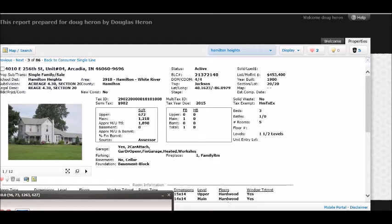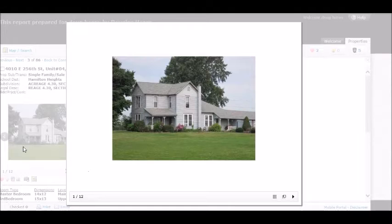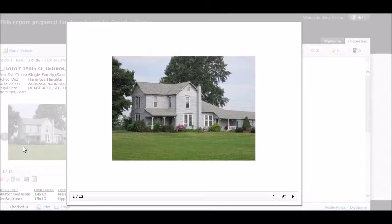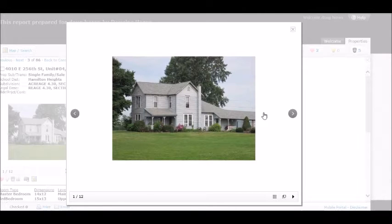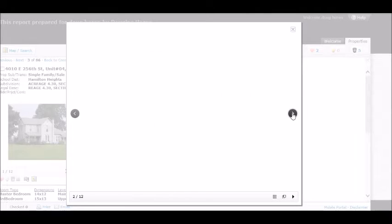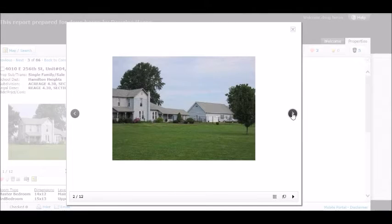The second one today though, got a little more info on this one. This one is at 4010 East 296 Street. List price on this one's $453,400, and the reason for that is it's got a little bit over 10 acres, 10.6 acres.